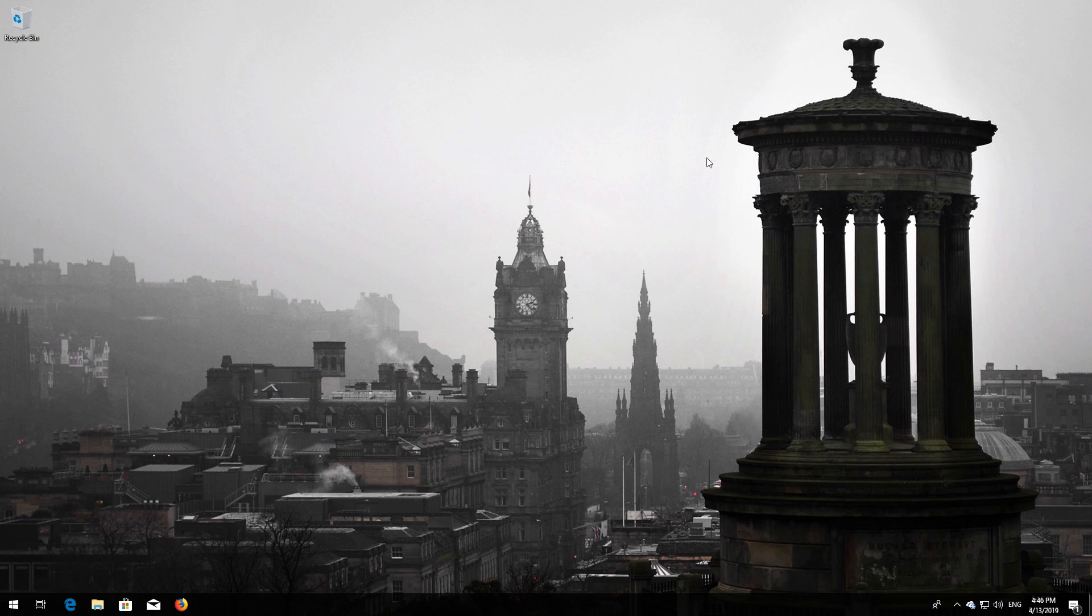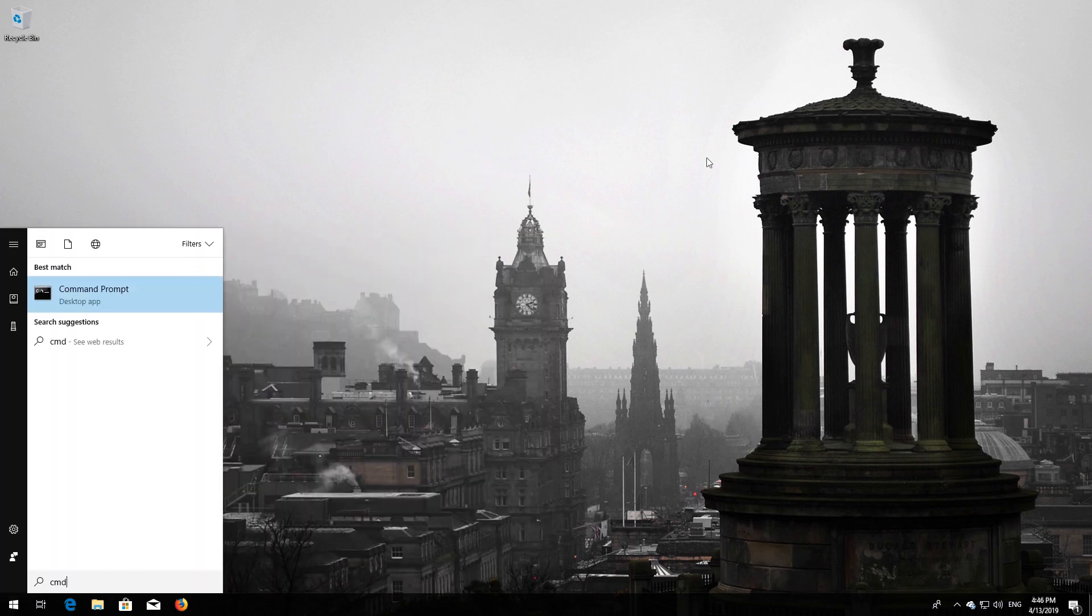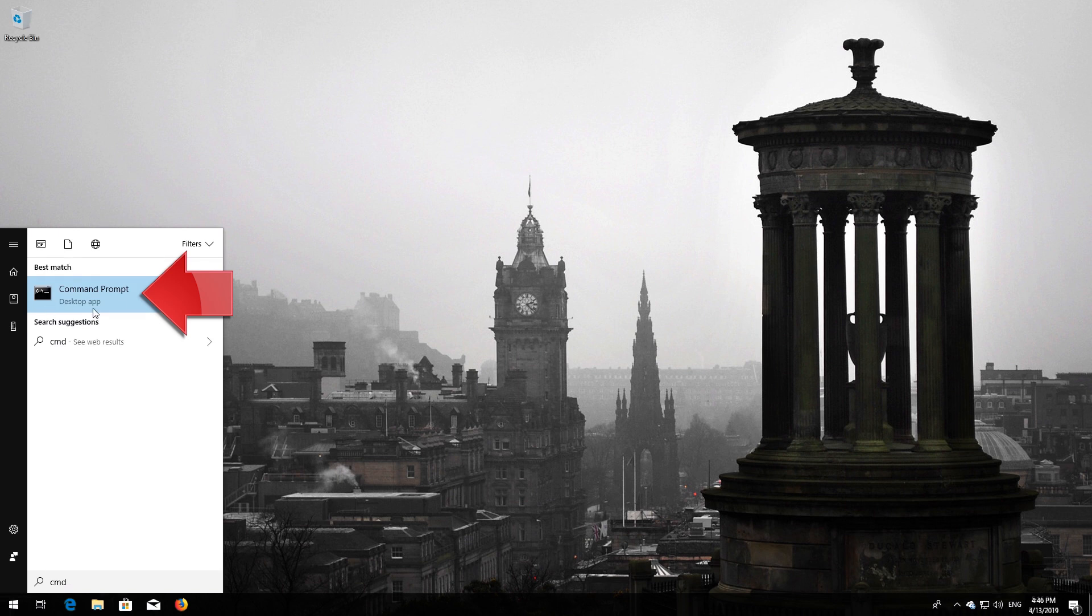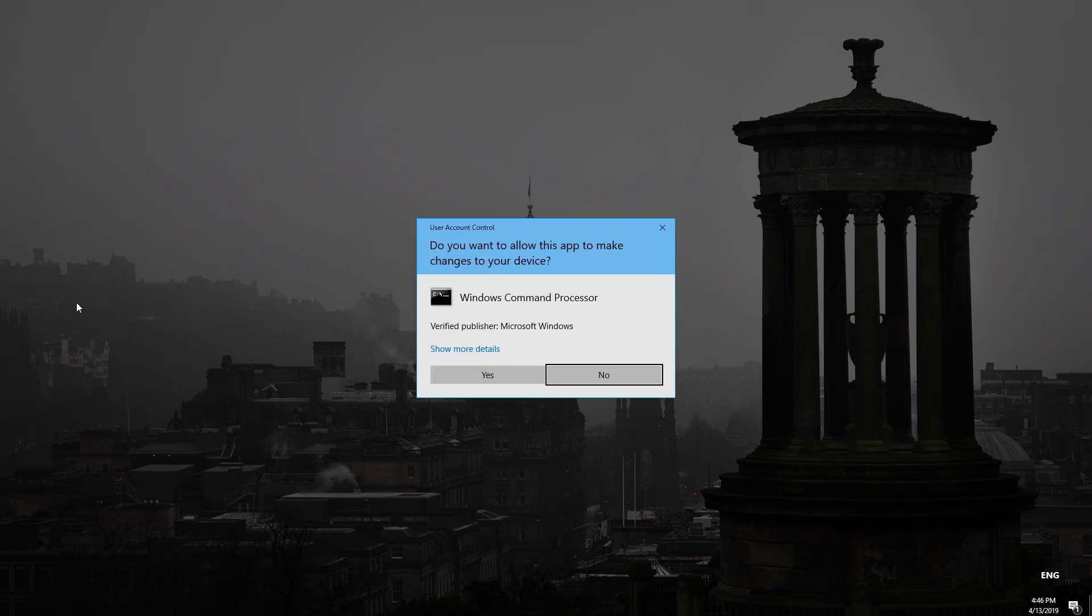First open Start and type cmd. Right click Command Prompt and select Run as administrator. Press Yes.